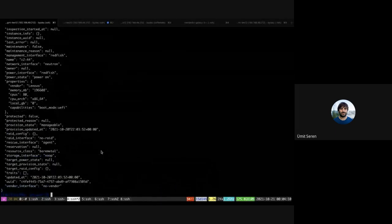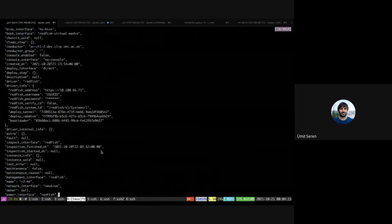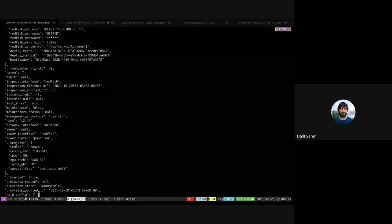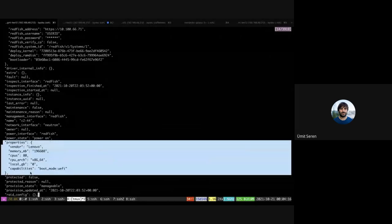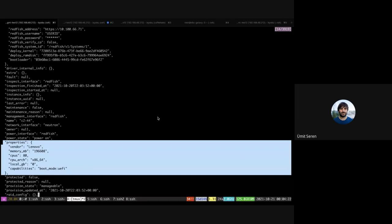Basically it should be as fast as you see on my other screen that the conductor basically finished inspecting the node. If I list the node again, you will see that it should hopefully have these properties.